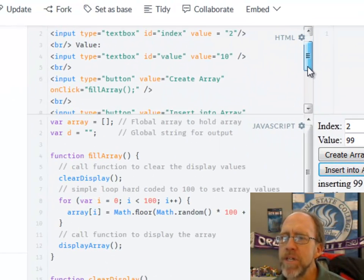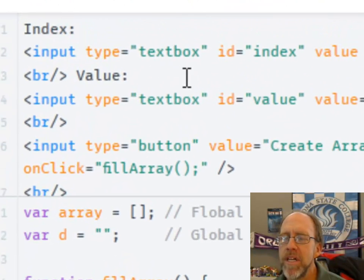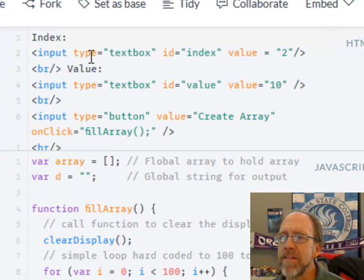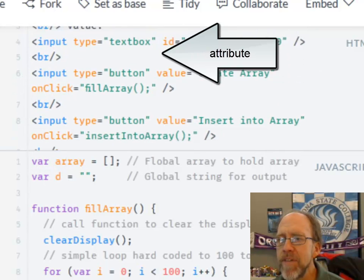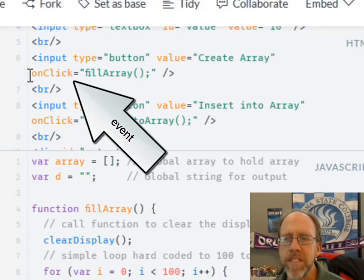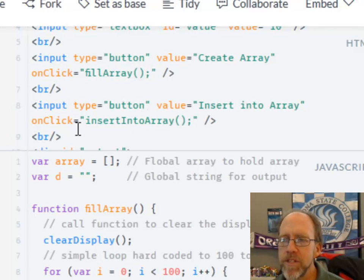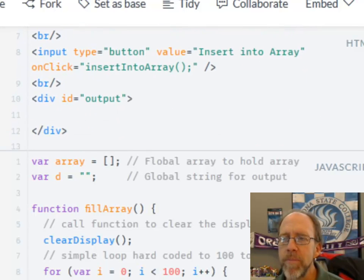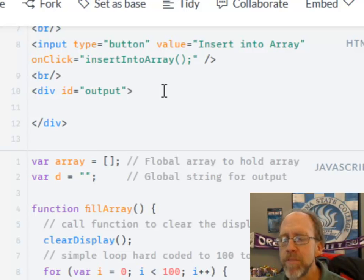Let's look at the HTML. It's pretty simple stuff — I have essentially four objects on the screen. I use the input HTML tag, and each has a type, an ID, and a value. The value is what shows up inside the text box; for example, the text box with ID 'index' has a default value of 2. I also have a button with the value 'create array,' and an onClick event that calls a function called fill array. A second button calls insert into array onClick. Finally, I have a blank div with the ID 'output' for displaying results.